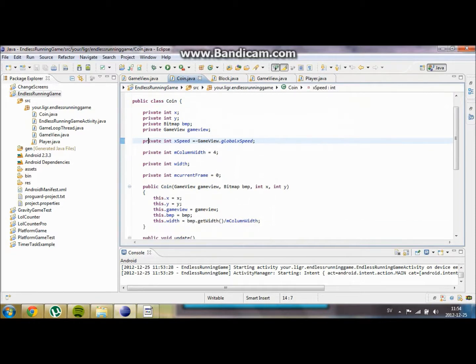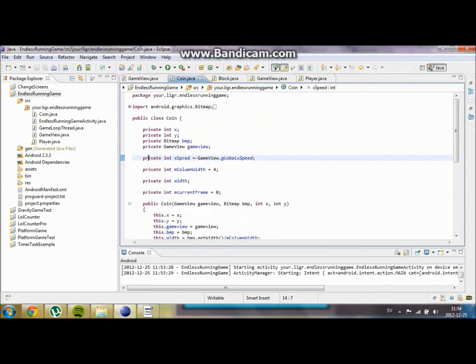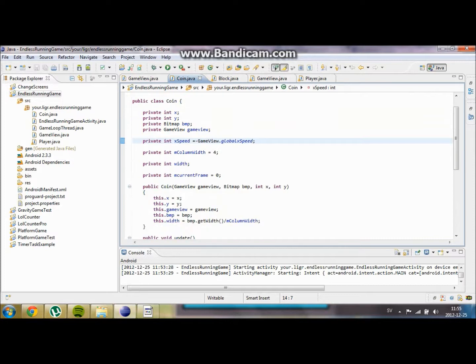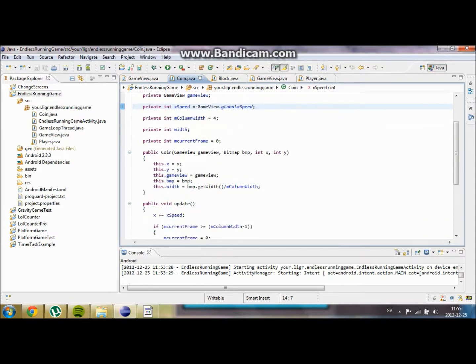So what we are going to do is, first of all, we are going to create a new rectangle in our coin object and our player object.